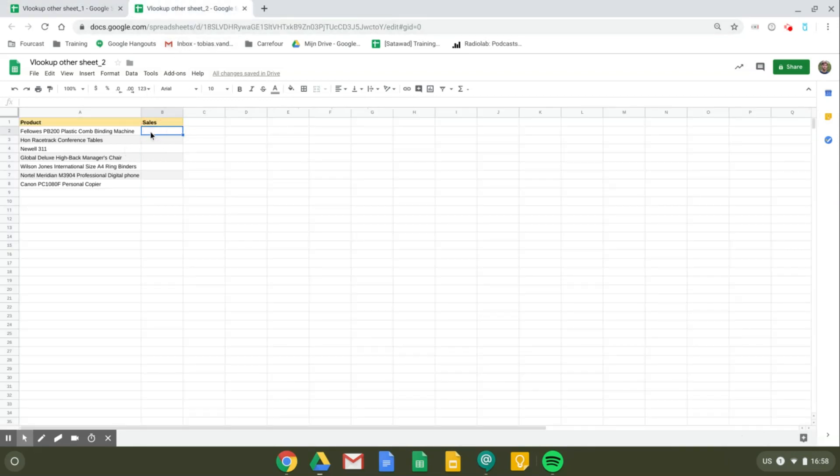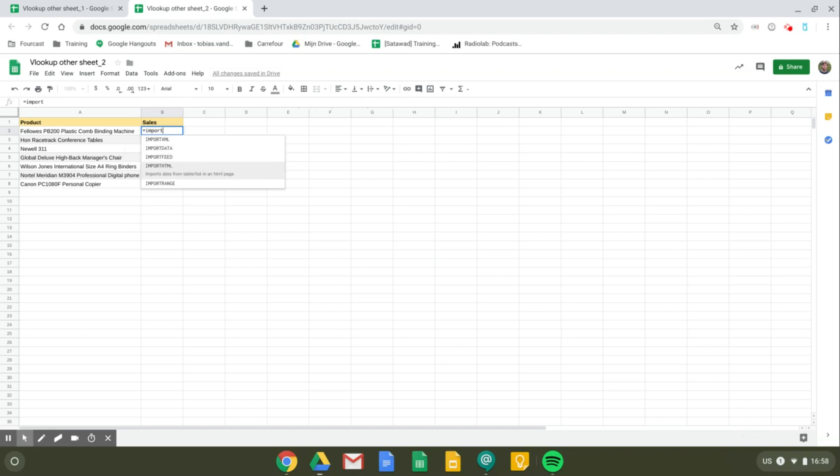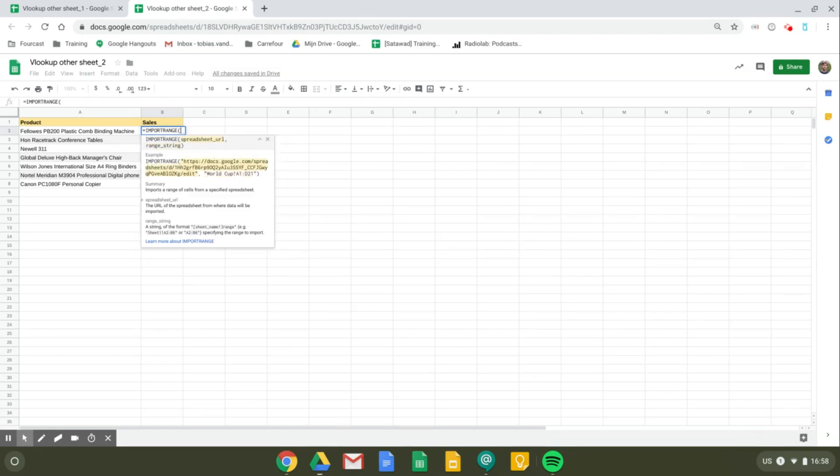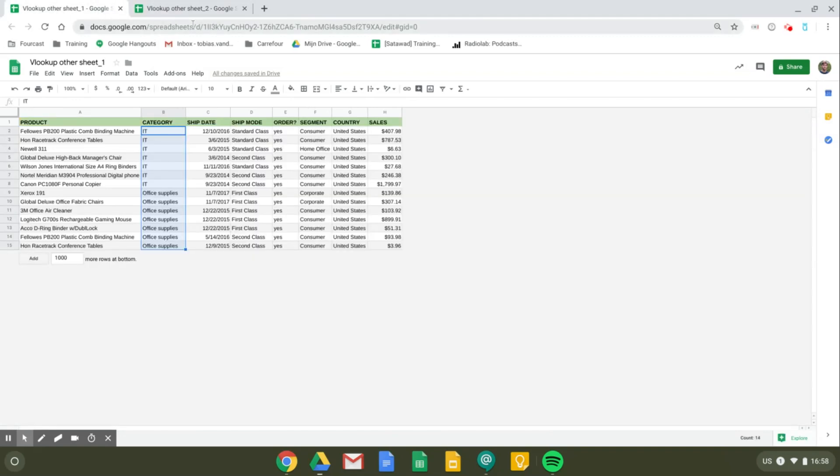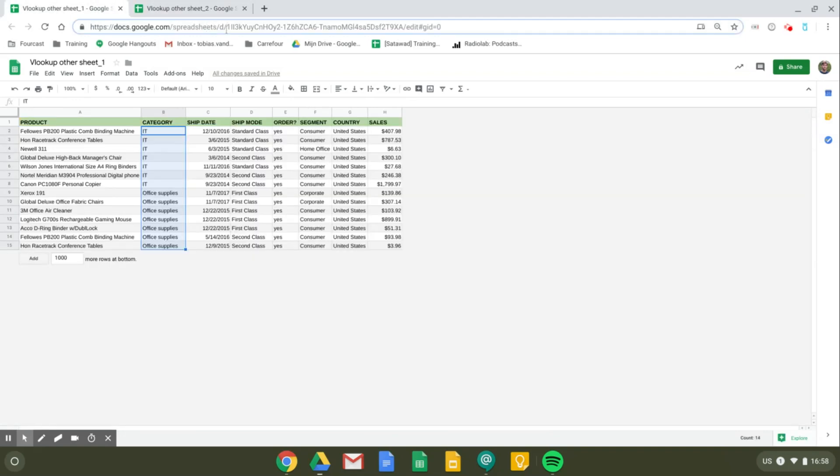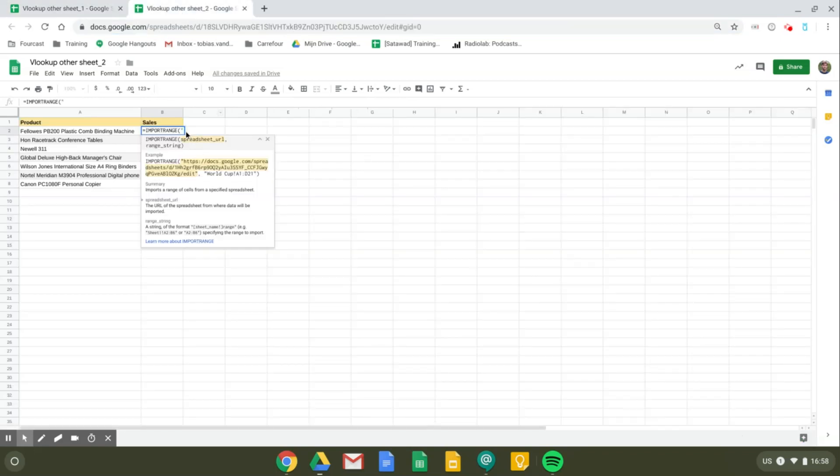So I'm going to start by giving this sheet access to the other one by using the IMPORTRANGE formula. I will need first of all the spreadsheet URL of the original file, or you can just copy the key right here. Okay, and I'll paste it here.